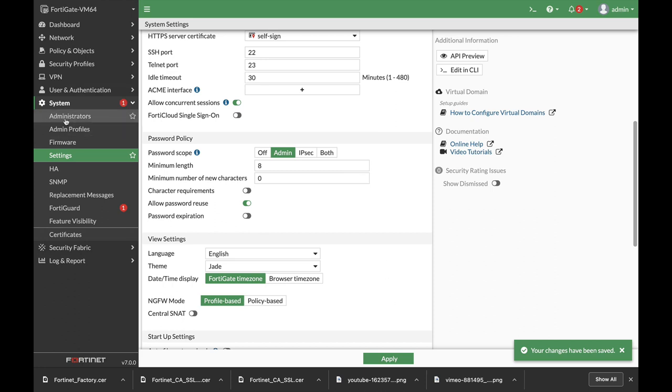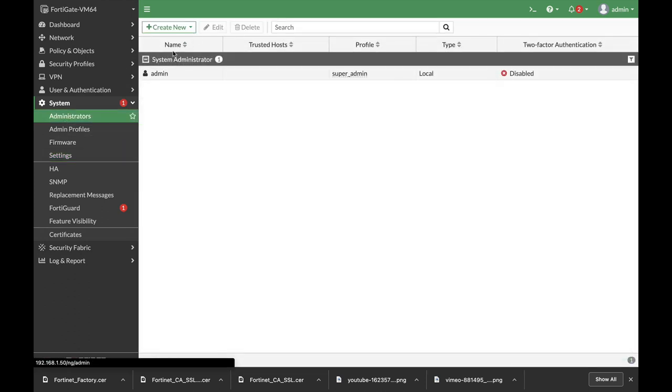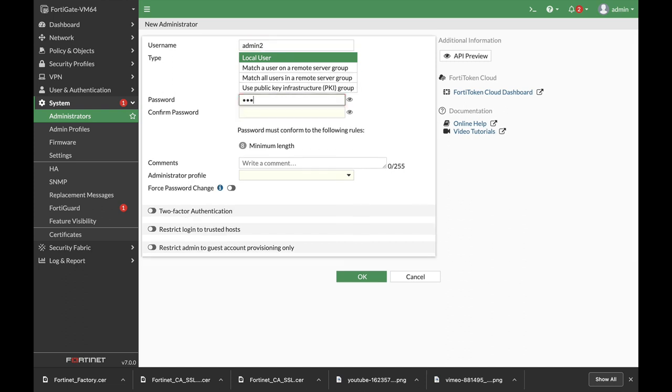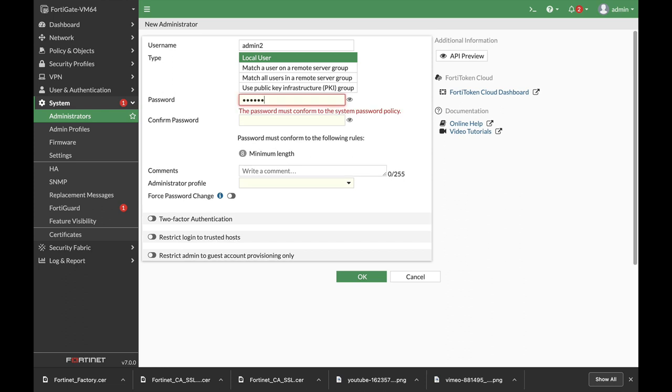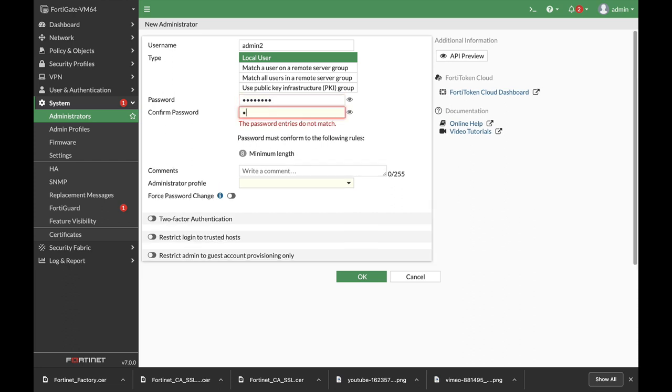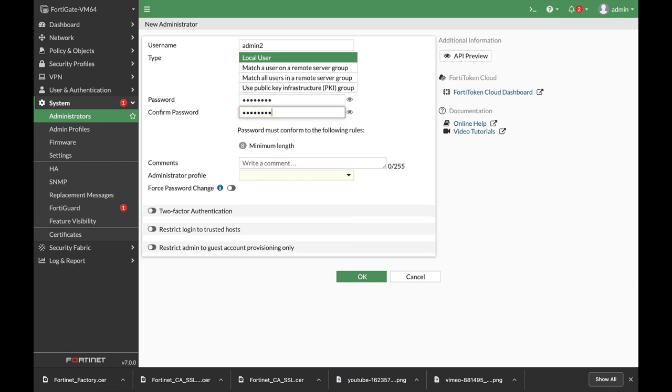Let's move to administrators. Let's create a new administrator, name it admin2 and let's set the password. Now if I'll use six characters only it will pop up and tell me that it must contain eight characters following the password scope.